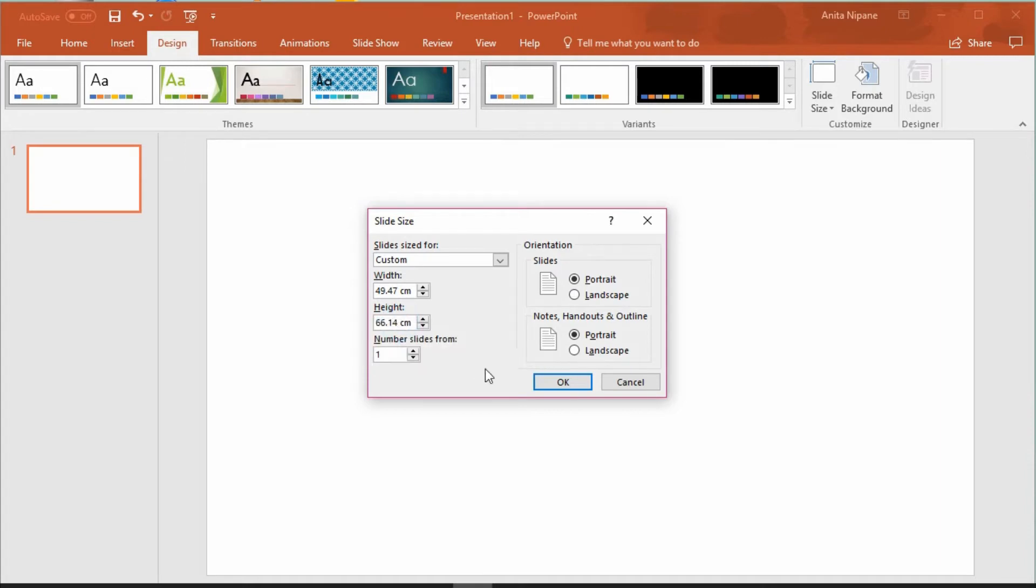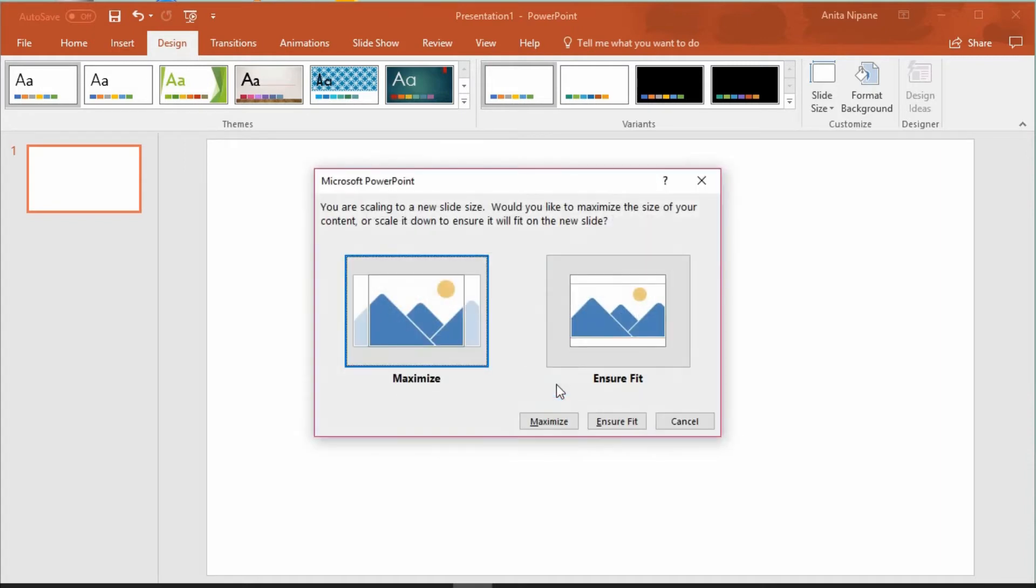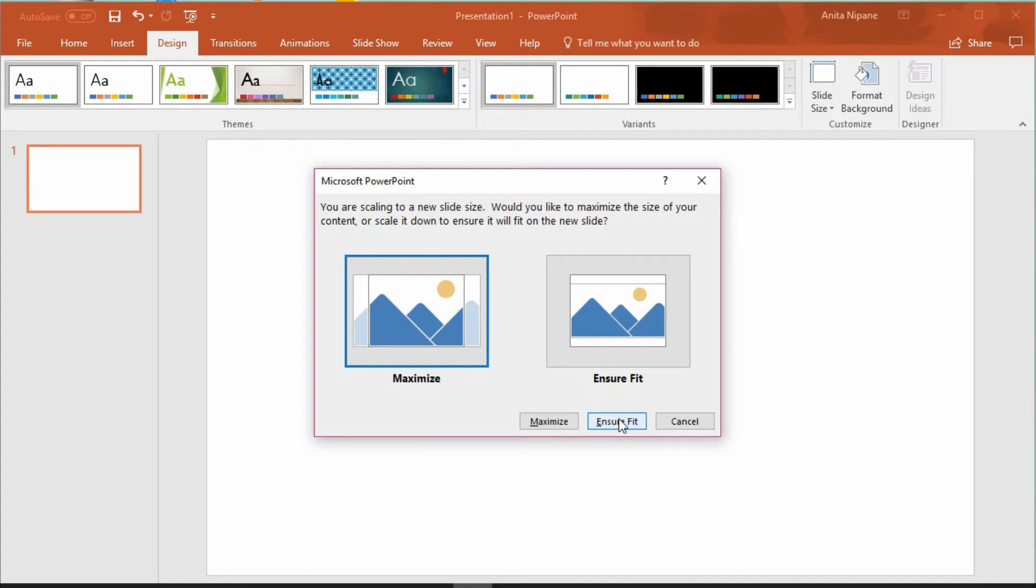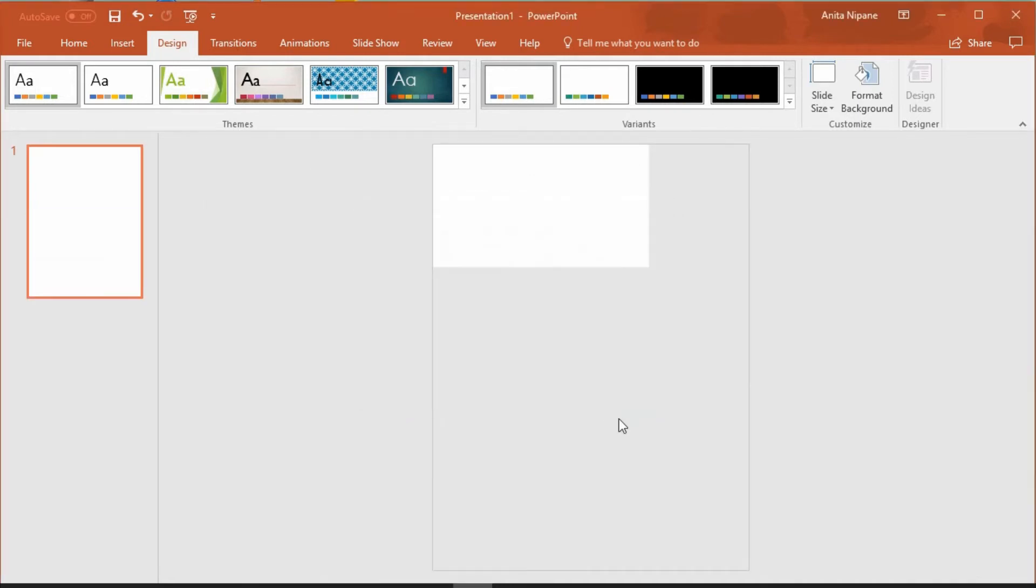PowerPoint is asking if you want to maximize the size of your content or scale it down to ensure it would fit on the new slide. Since you don't have any content yet you can choose whichever option you want. And now you see that the page orientation and dimensions have changed according to your needs.